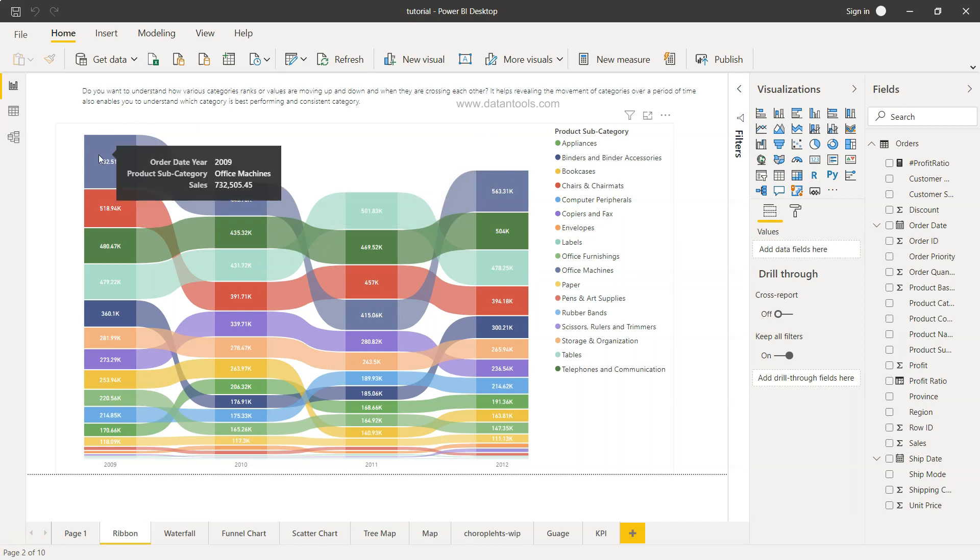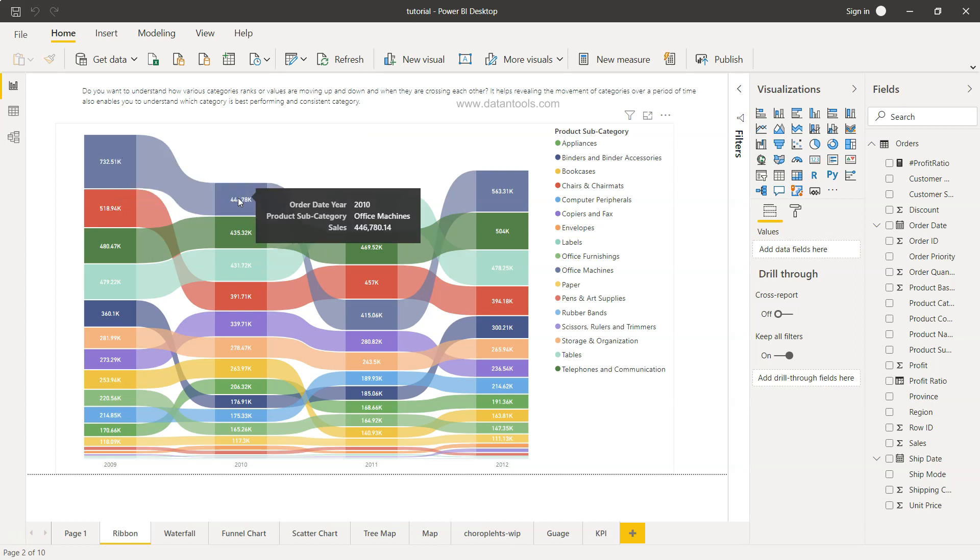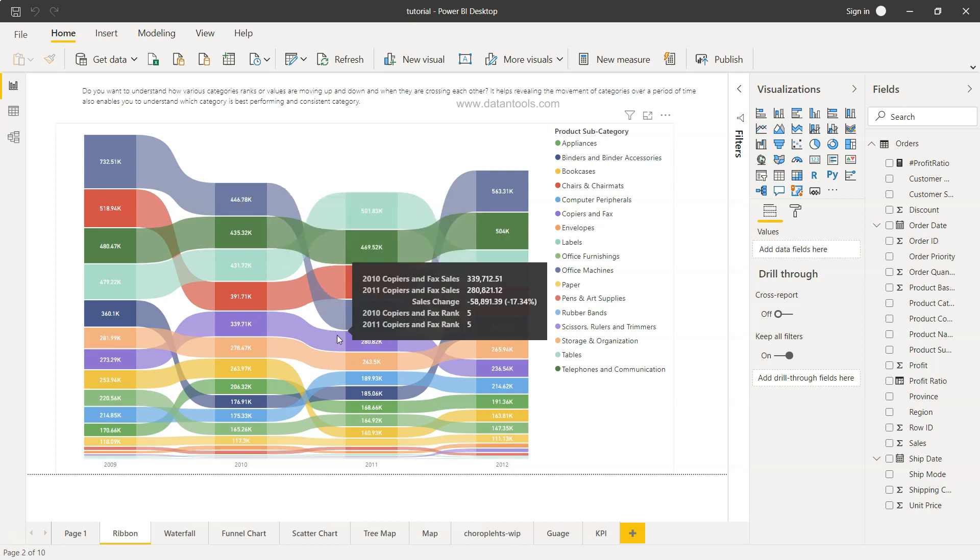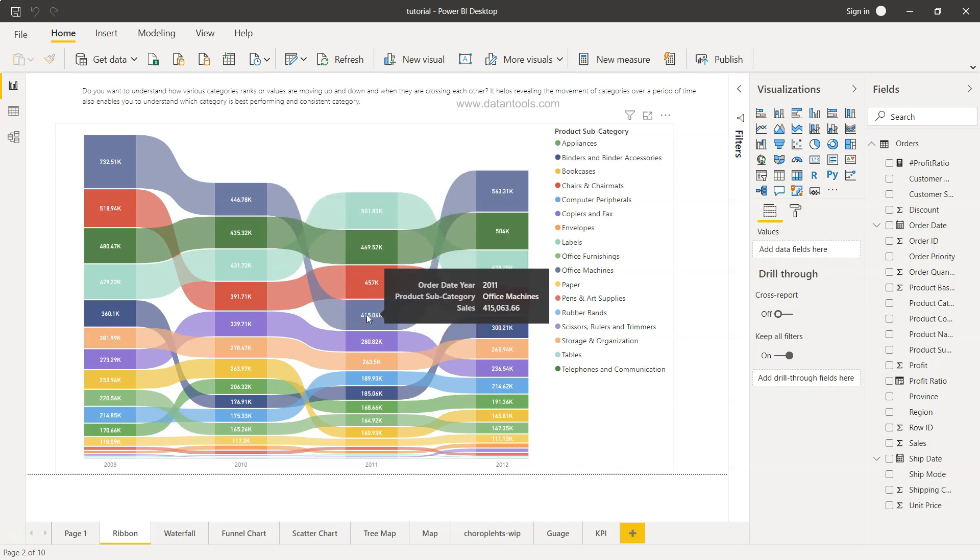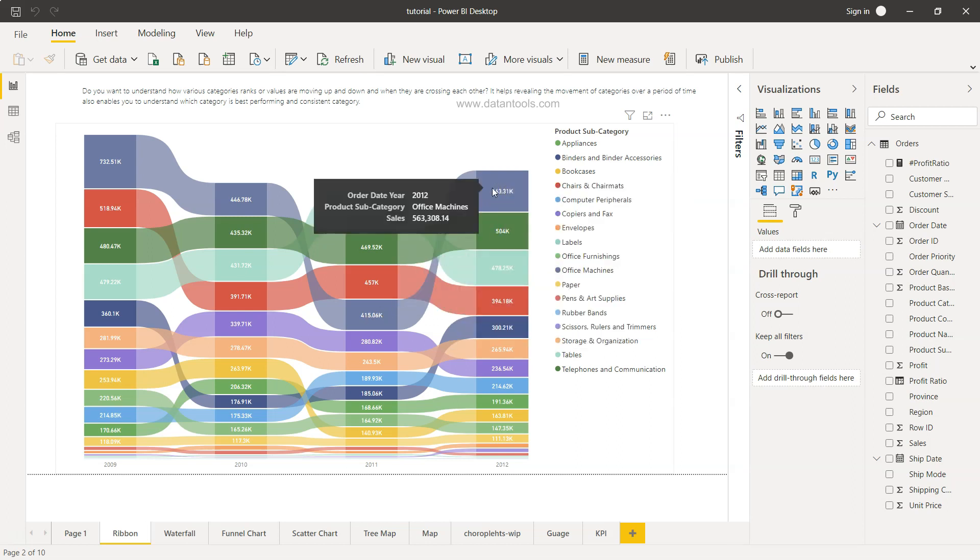For example, this first category which is Office Machine is the first category within 2009 and 2010 as the category which has generated the highest sale. But in 2011, you can clearly see that this category has moved on to the fourth position. So maybe you may want to look at some historical data as to what really has happened here, and then again in 2012, this category is the first one.